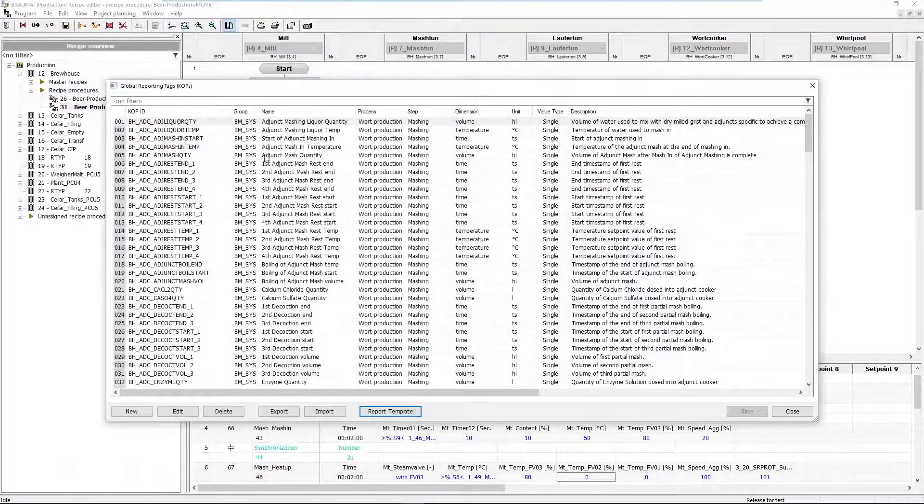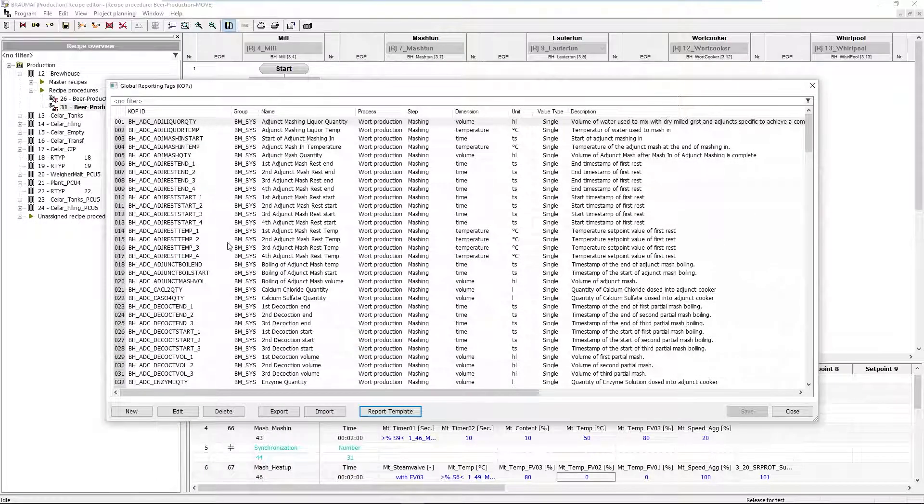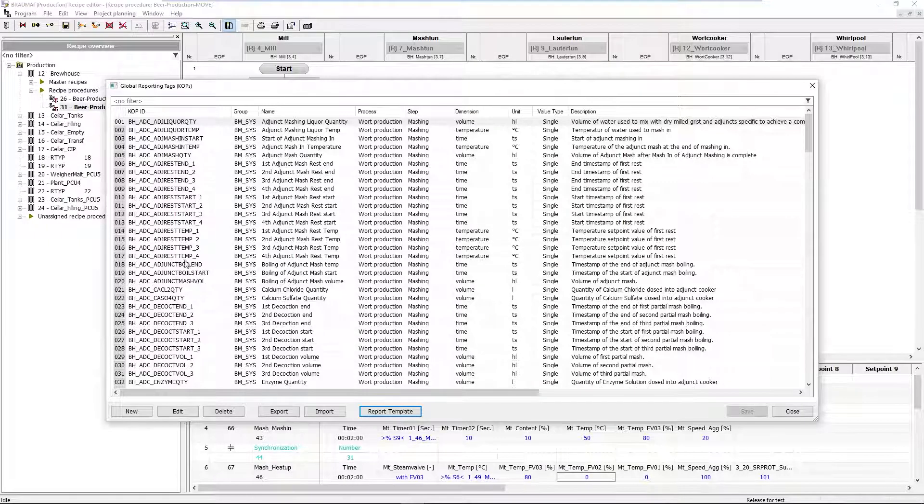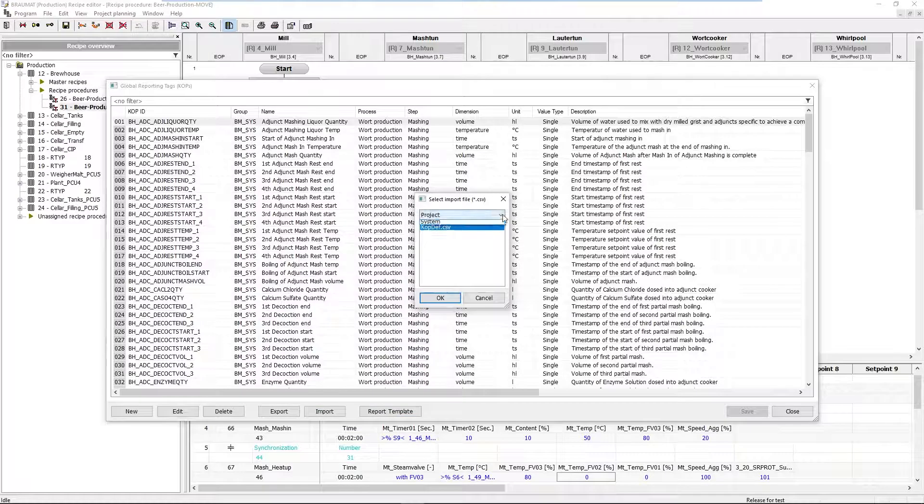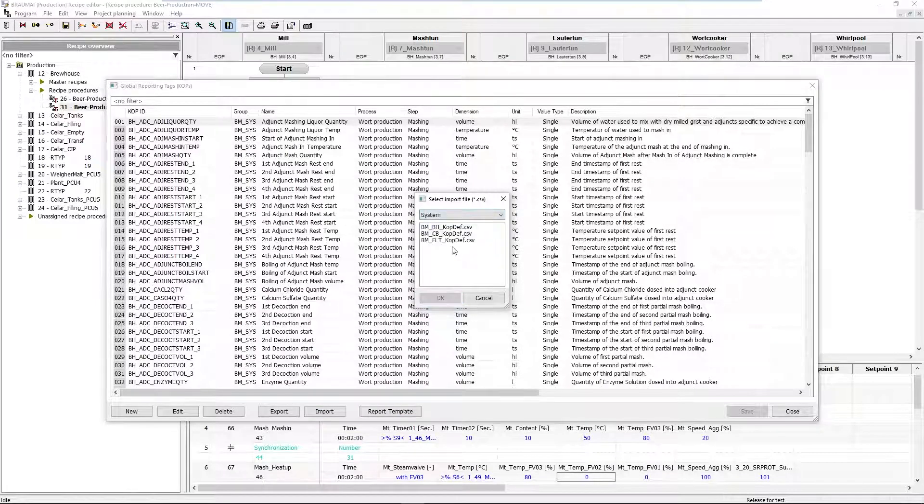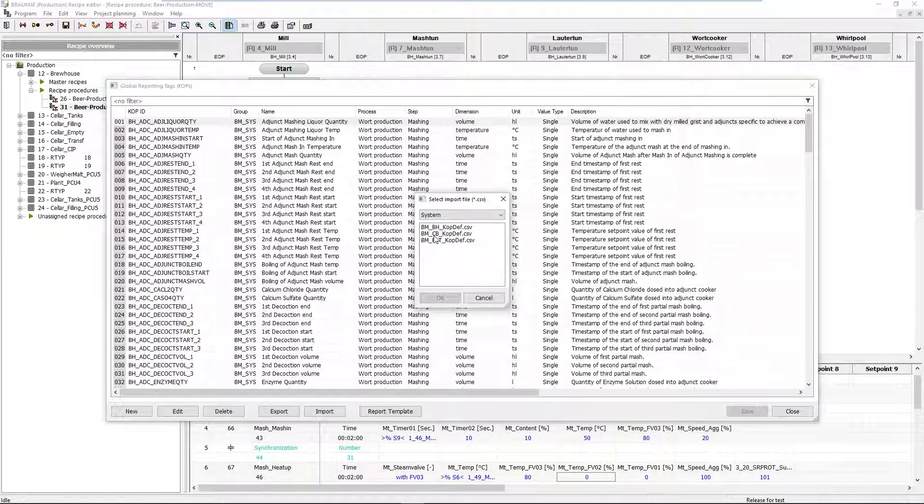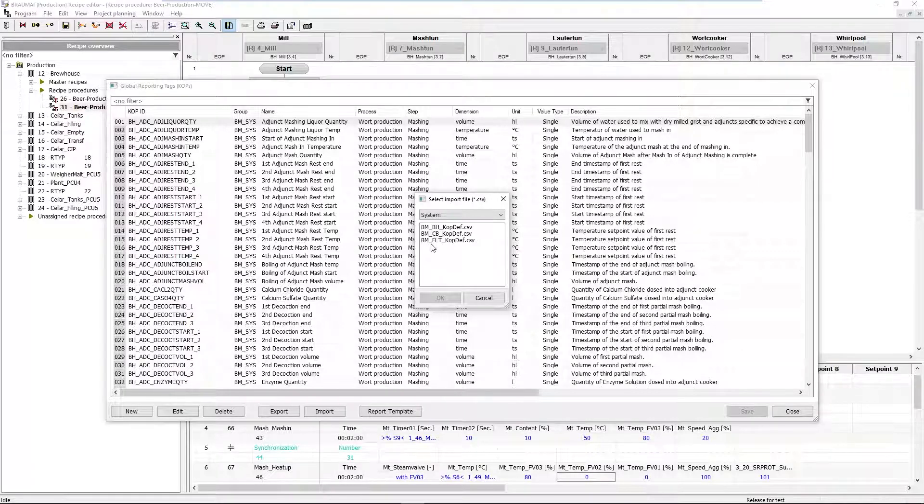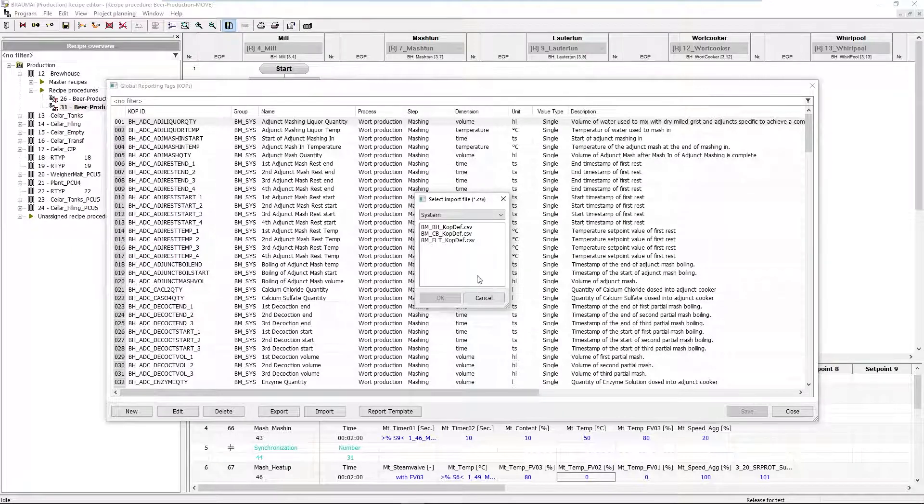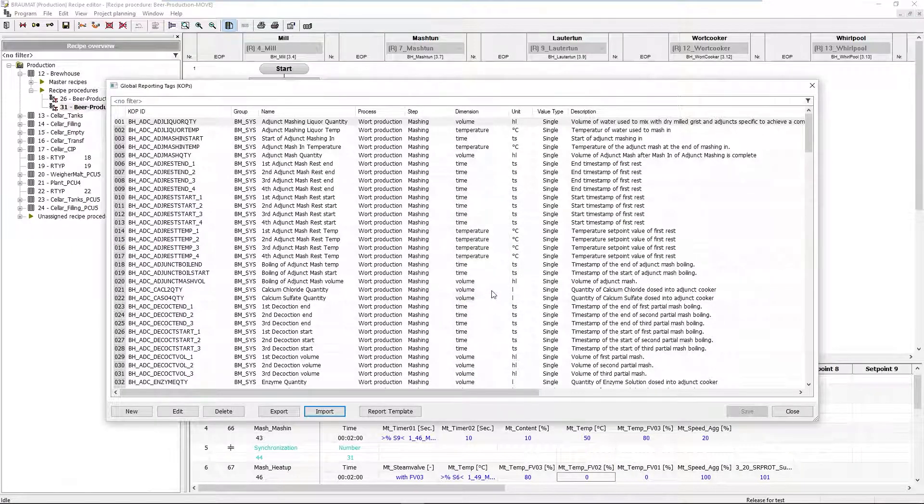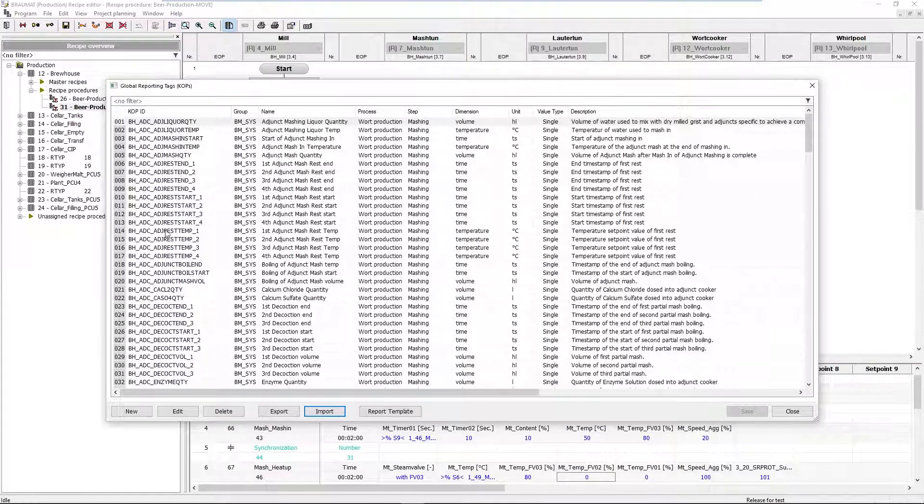That means in this report I can already see what I want to print out later. Of course these KOP lists are not only available for a brewhouse. I can also import, if available, KOP lists for cellars or filtrations, or if I'm not in a brewery, for milk plants. This is the basis of what you want to do now.